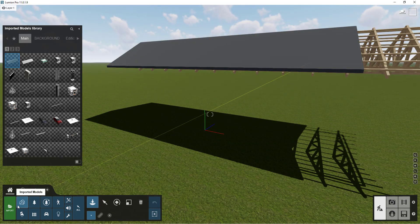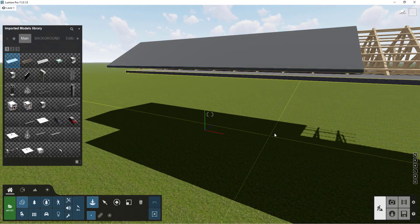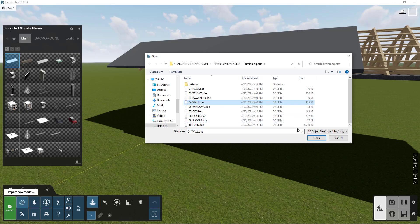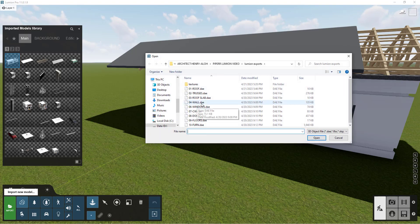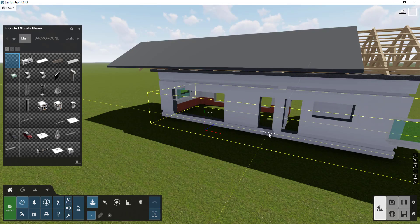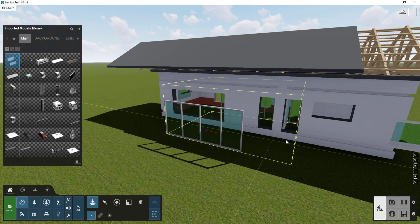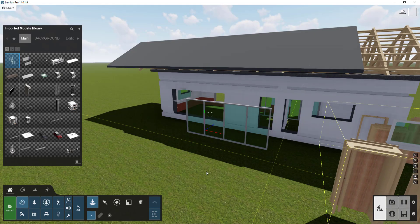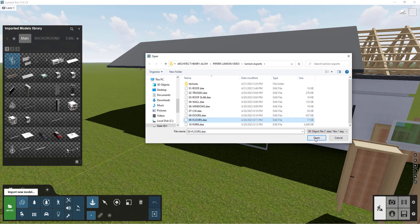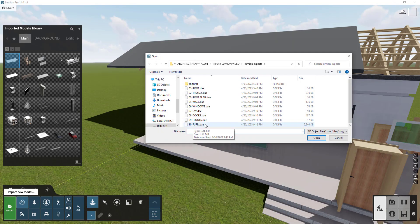I'm going to import the roof slab, then the walls, the windows, the cutting walls, the doors, and the floors. Since I named the components appropriately, it's very easy to locate them and place them accordingly.